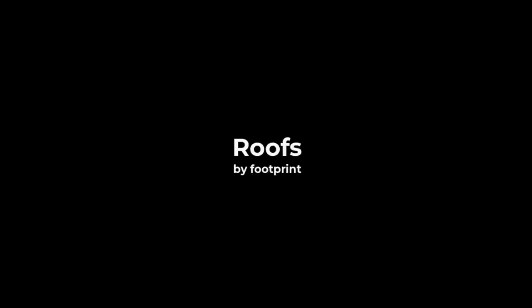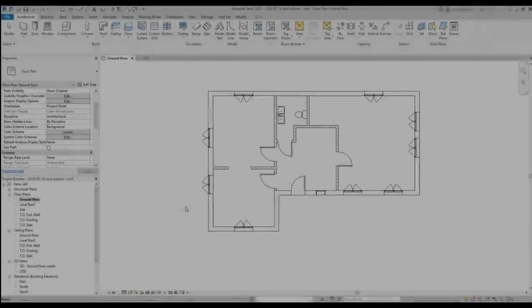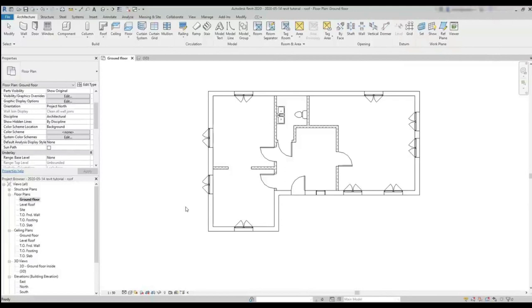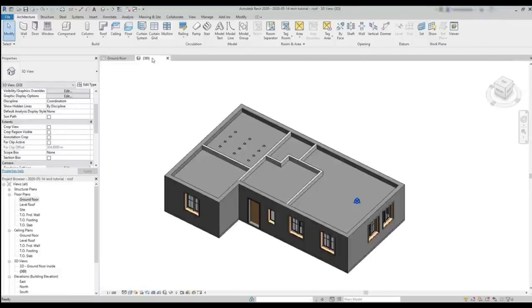ROOFS BY FOOTPRINT. In this chapter, we are going to learn to draw roofs in Revit. Here we have the same floor plan, but this time it doesn't have the stairs. Imagine it as just a one-story building.